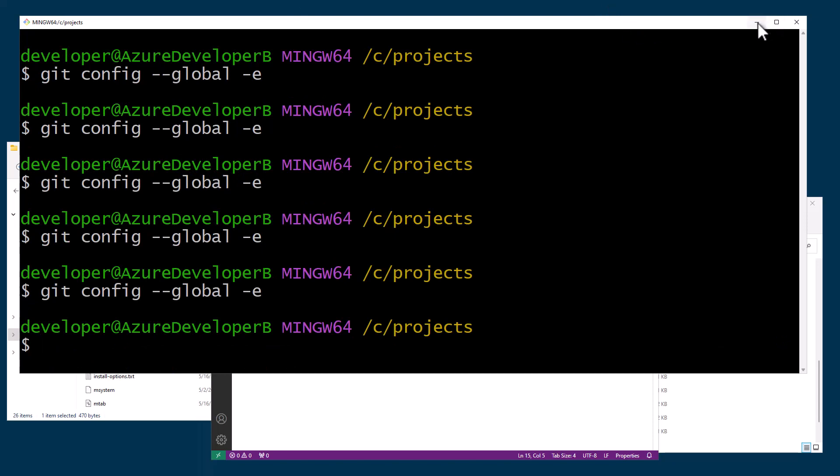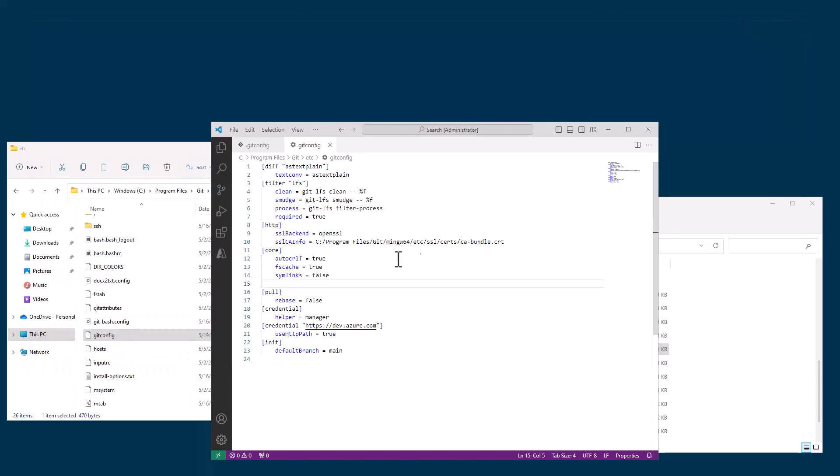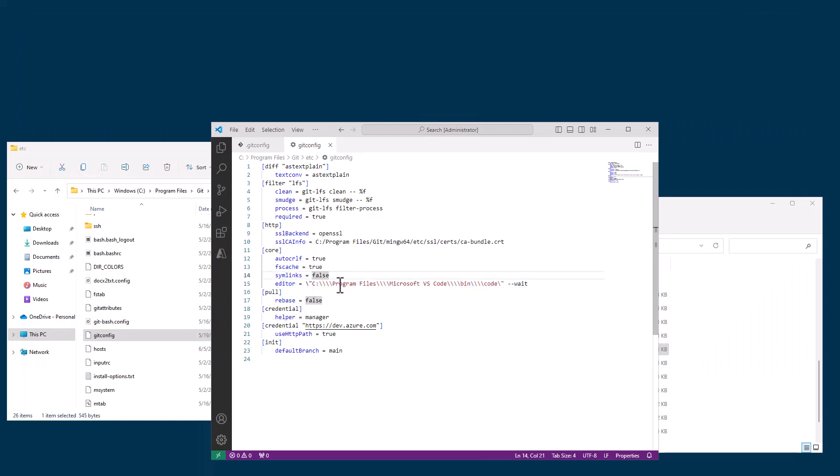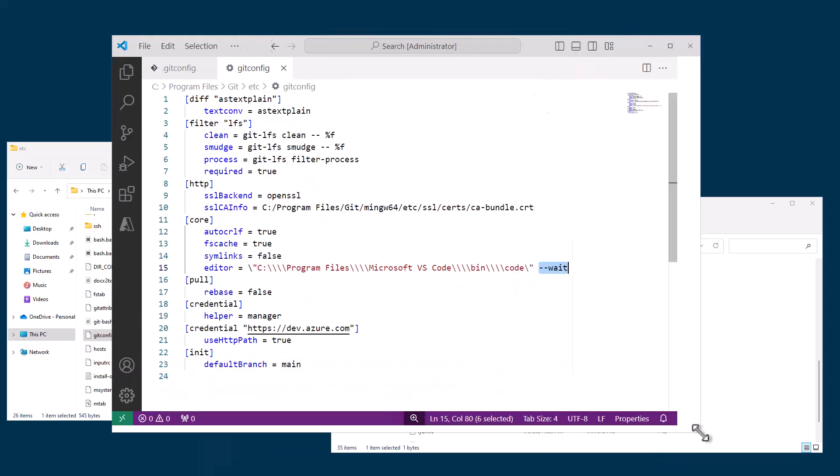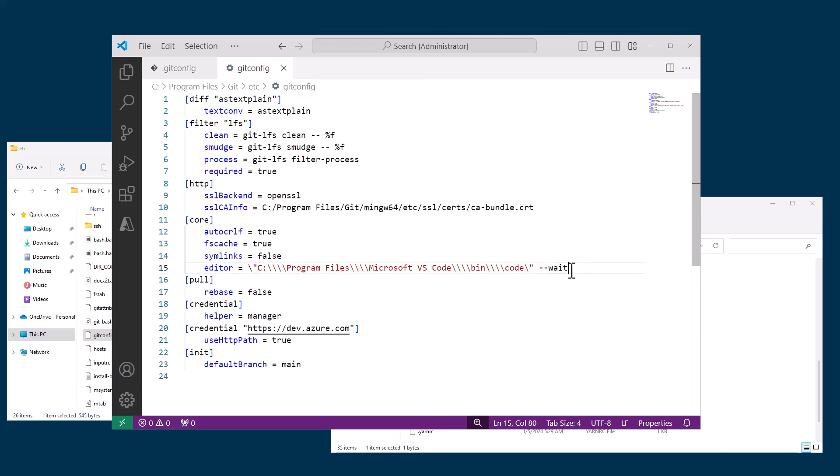Now I want to add this back in as my default editor. I could simply just put it back at the system level. What you see is it's essentially looking for c program files microsoft vs code bin code and then it adds this --wait. That's the most important thing because if you don't have --wait, it will not wait for you to confirm your commit messages and things like that. So you want to make sure that's there.